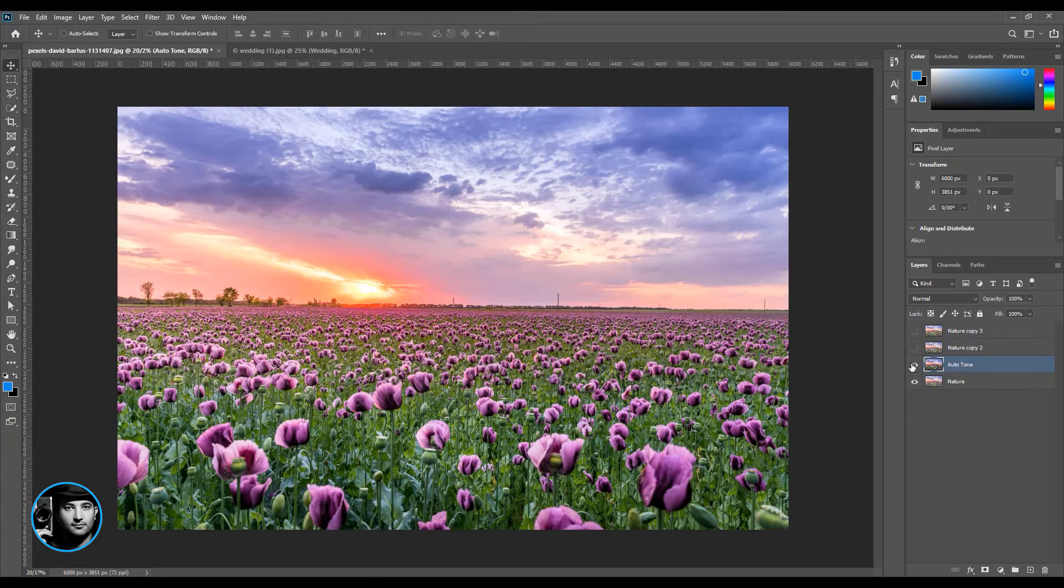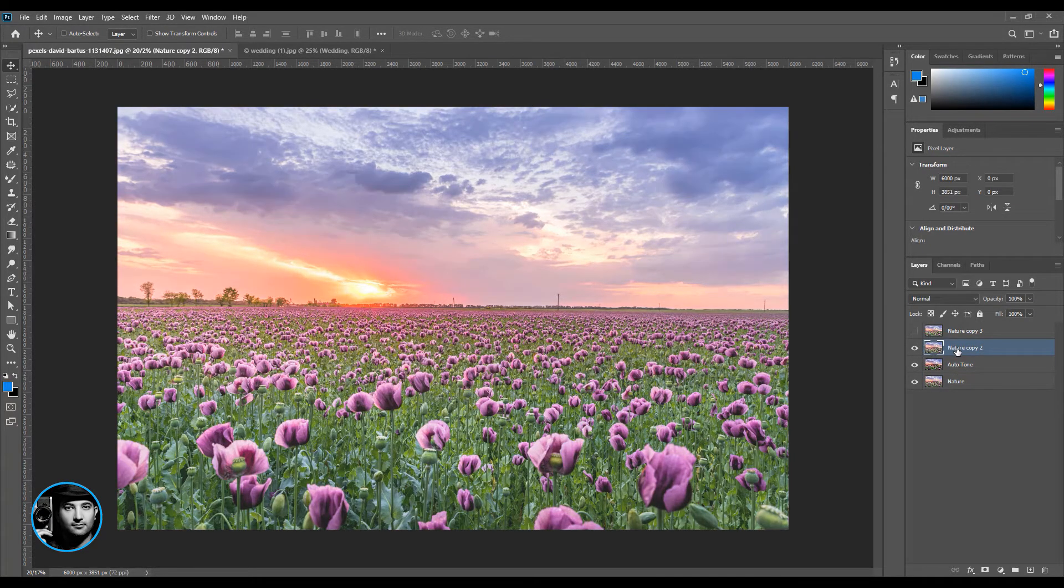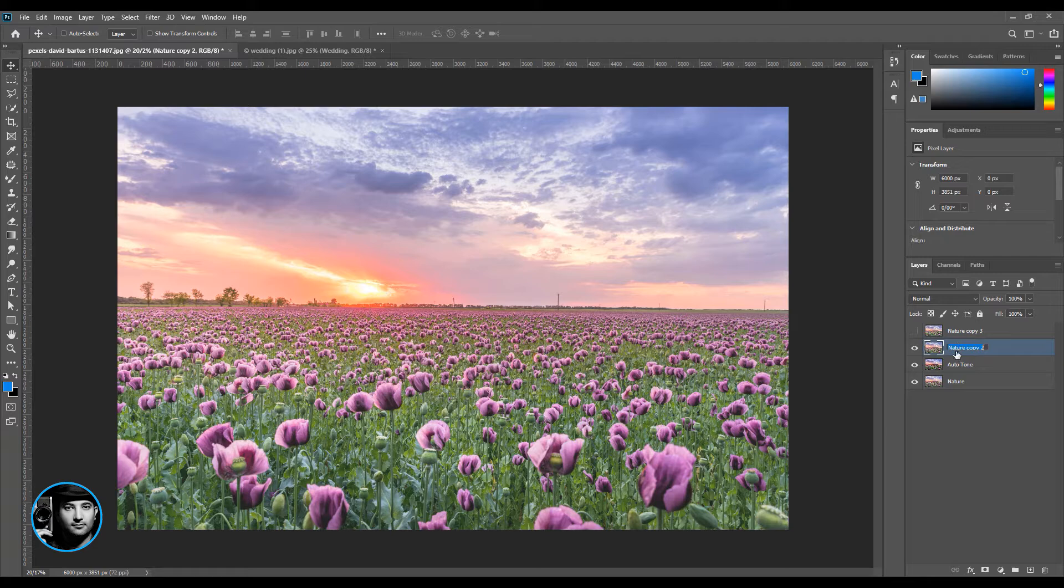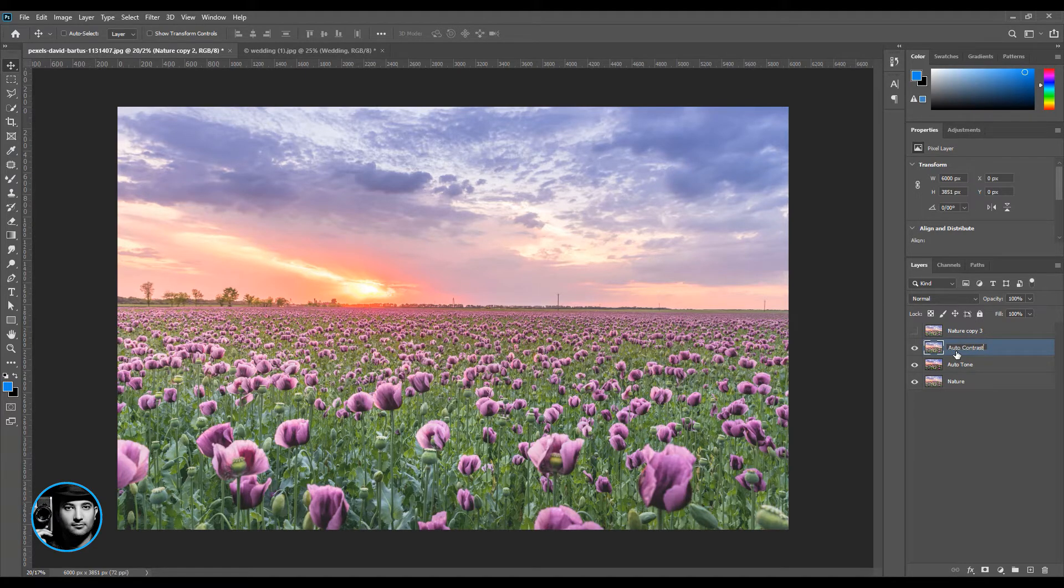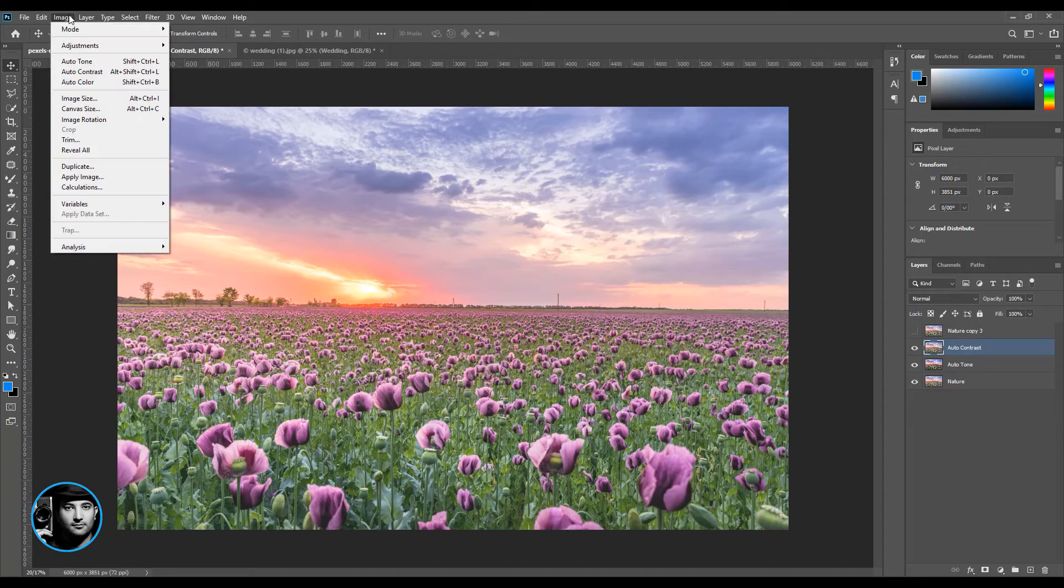The second one I'm going to call auto contrast. Let's go to Image, auto contrast. Wow, how cool is that!